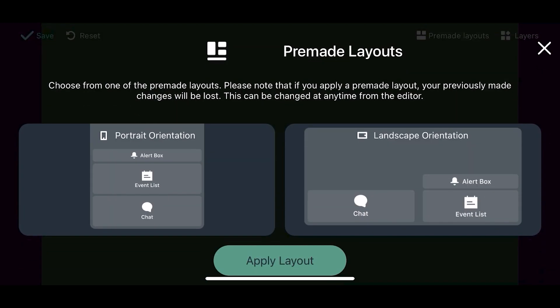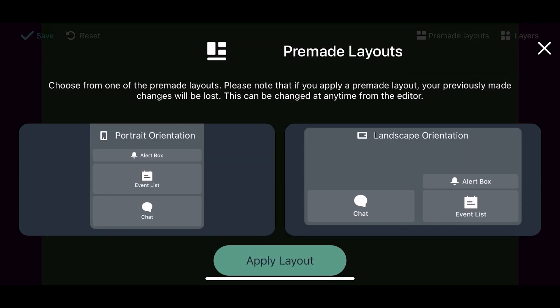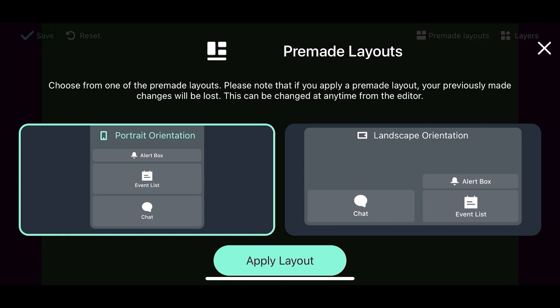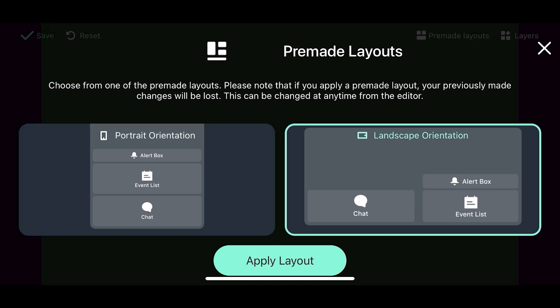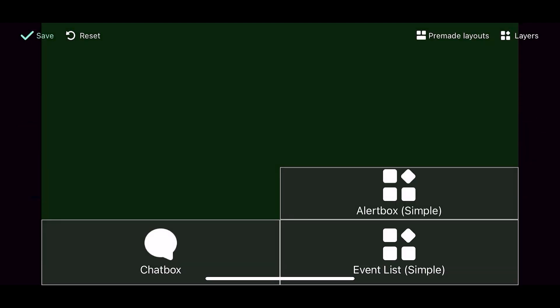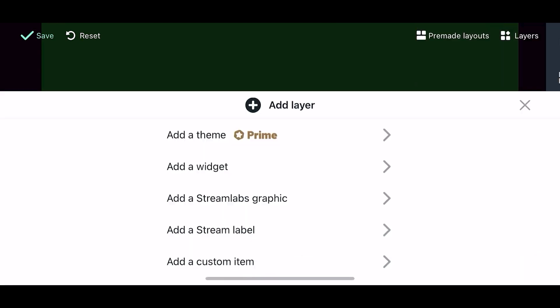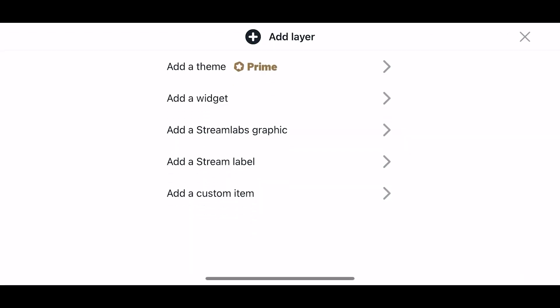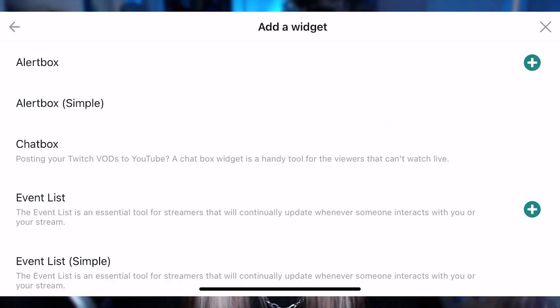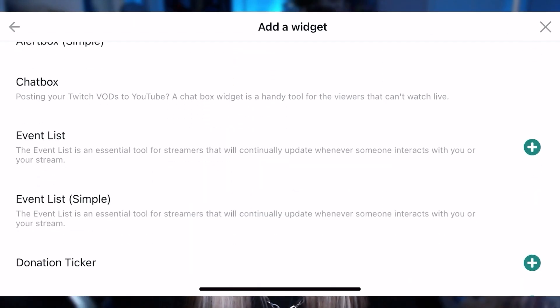We're just going to go to the editor. You can select from pre-made layouts, either the portrait or the landscape layout, depending on which orientation you're streaming at. Or you can go make your own. Under layouts in the top right, if you hit plus, you can choose things to add.